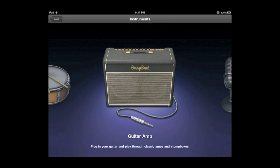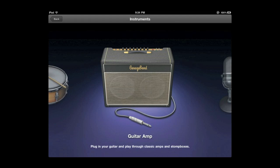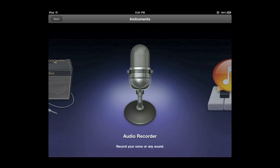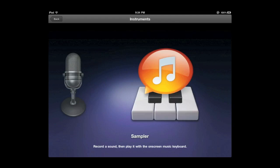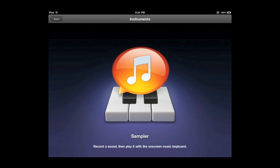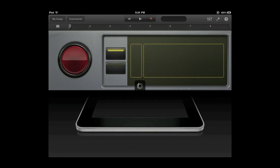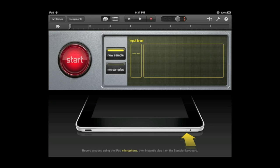There are a bunch of other instruments as well. This one here is where you can plug in your guitar using one of the connectors that allows you to do that. There is also the audio recorder that records from the mic. There is this sampler instrument that basically allows you to record off the mic and then play that recording on a keyboard.